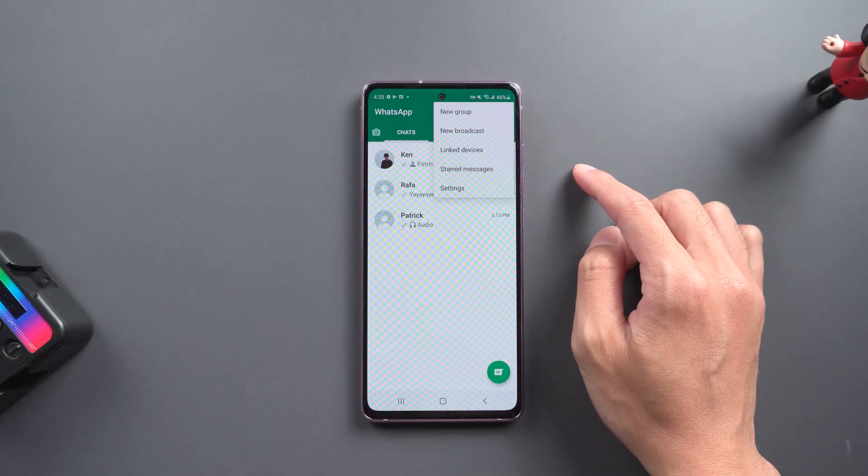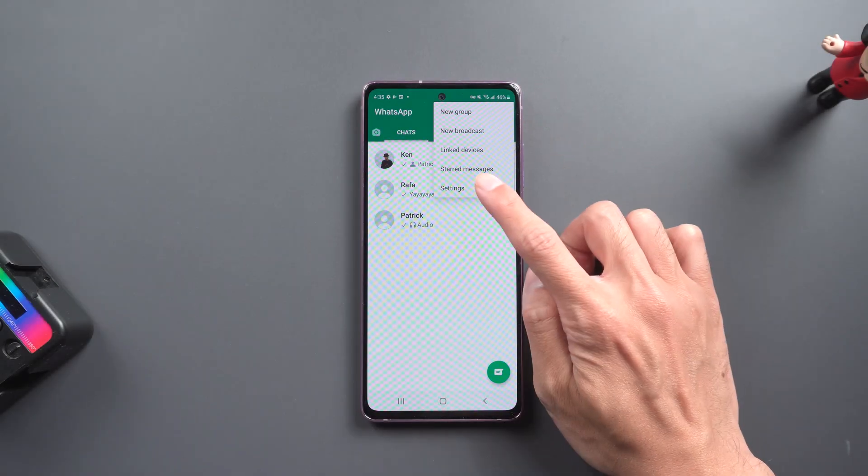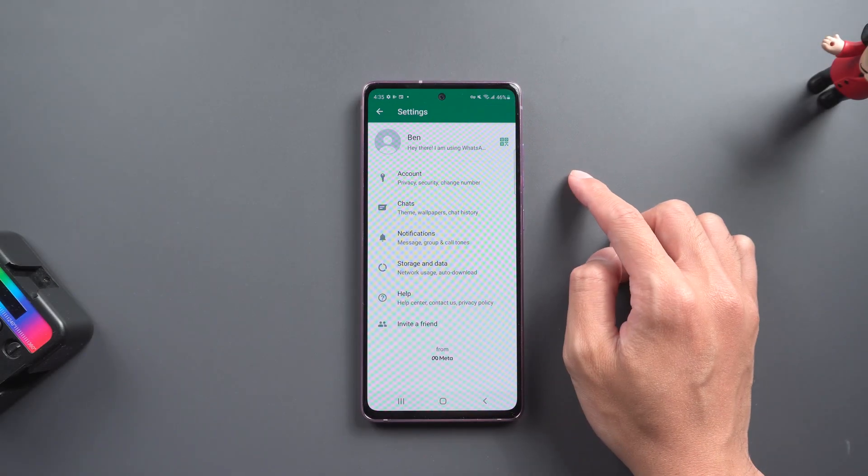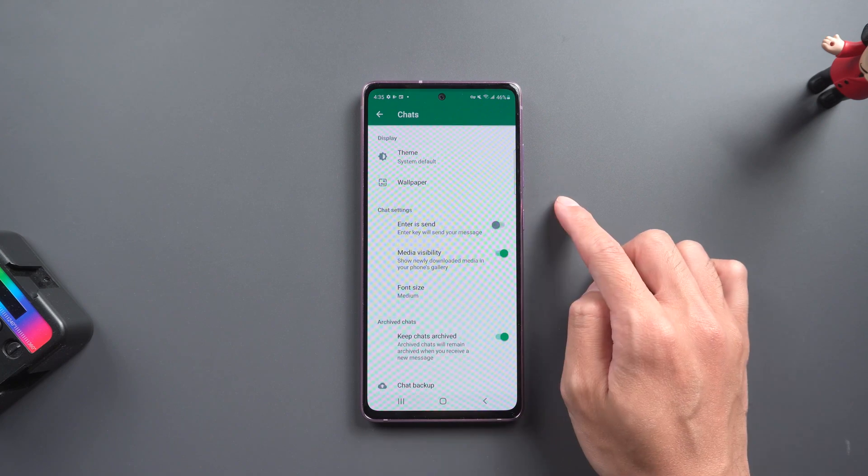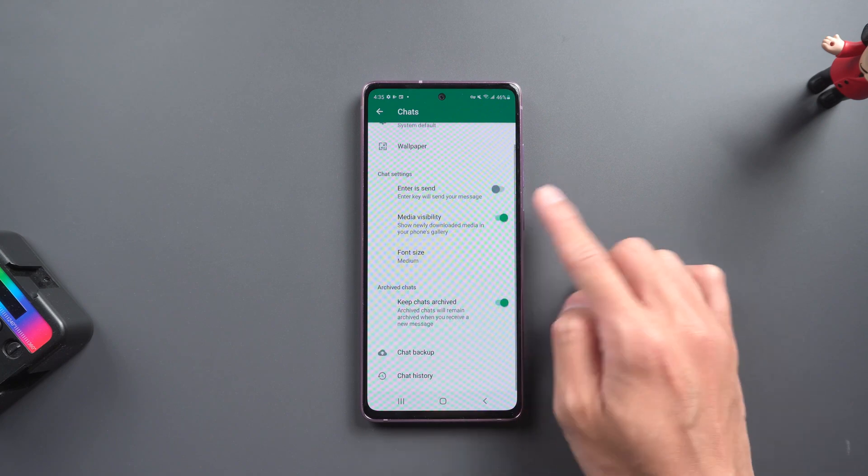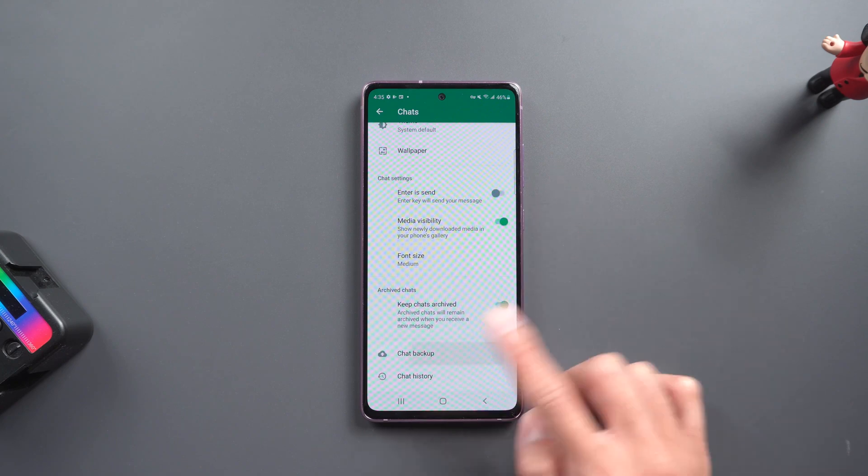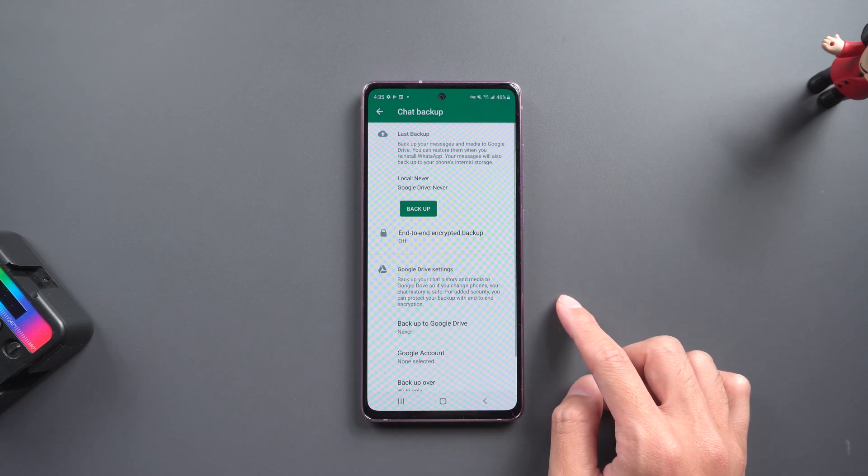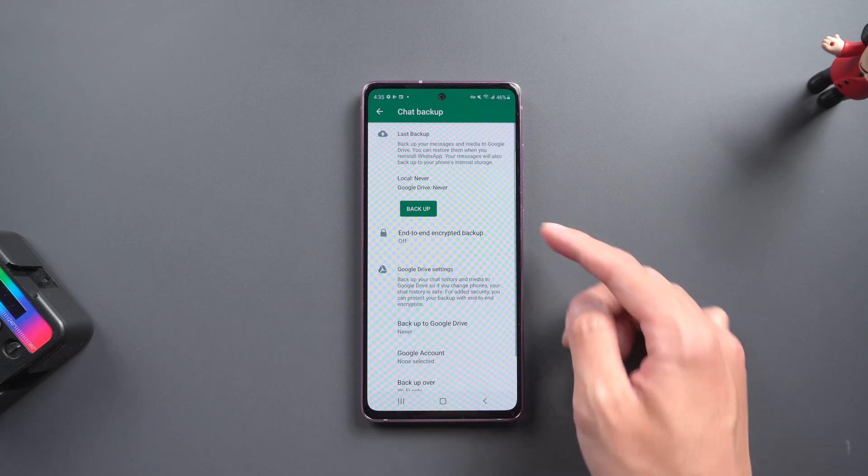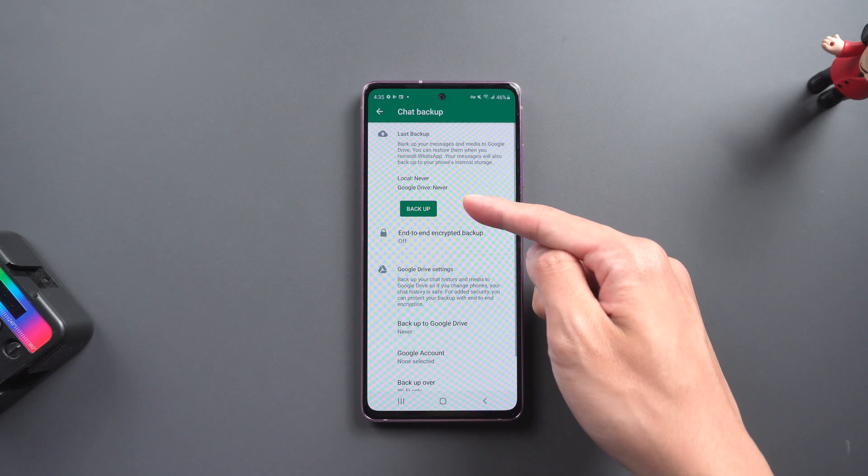Before you start, you need to go to WhatsApp settings, Chats, Chat backup, then choose backup to Google Drive.